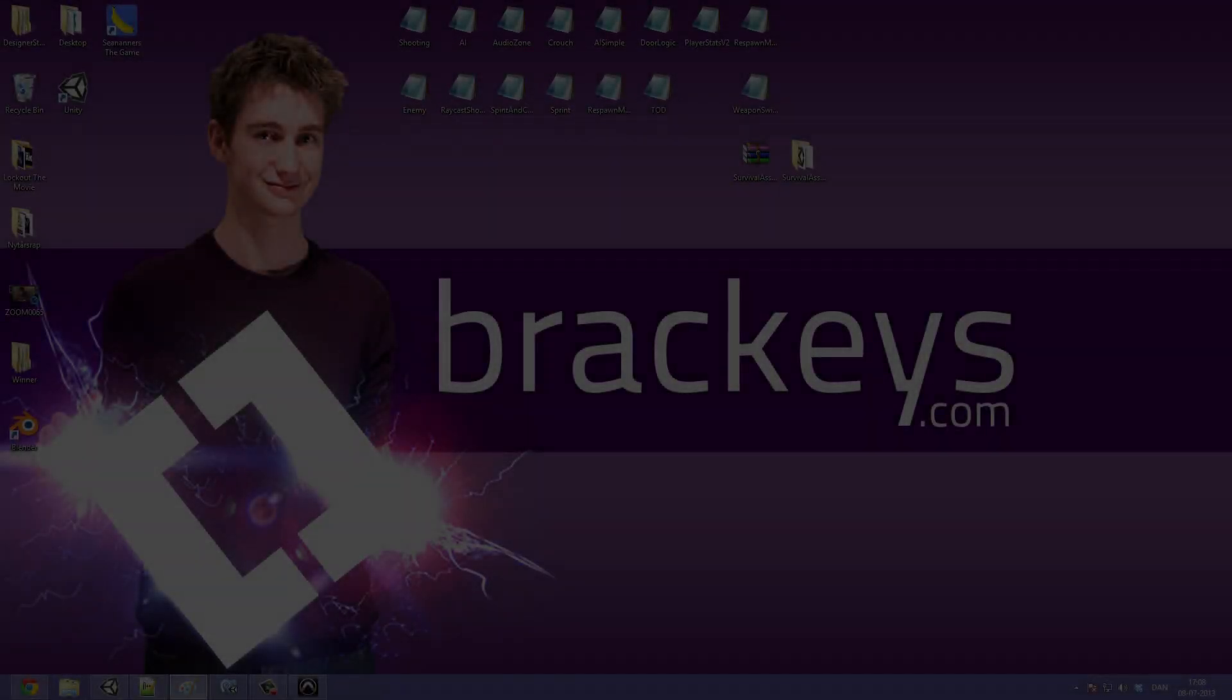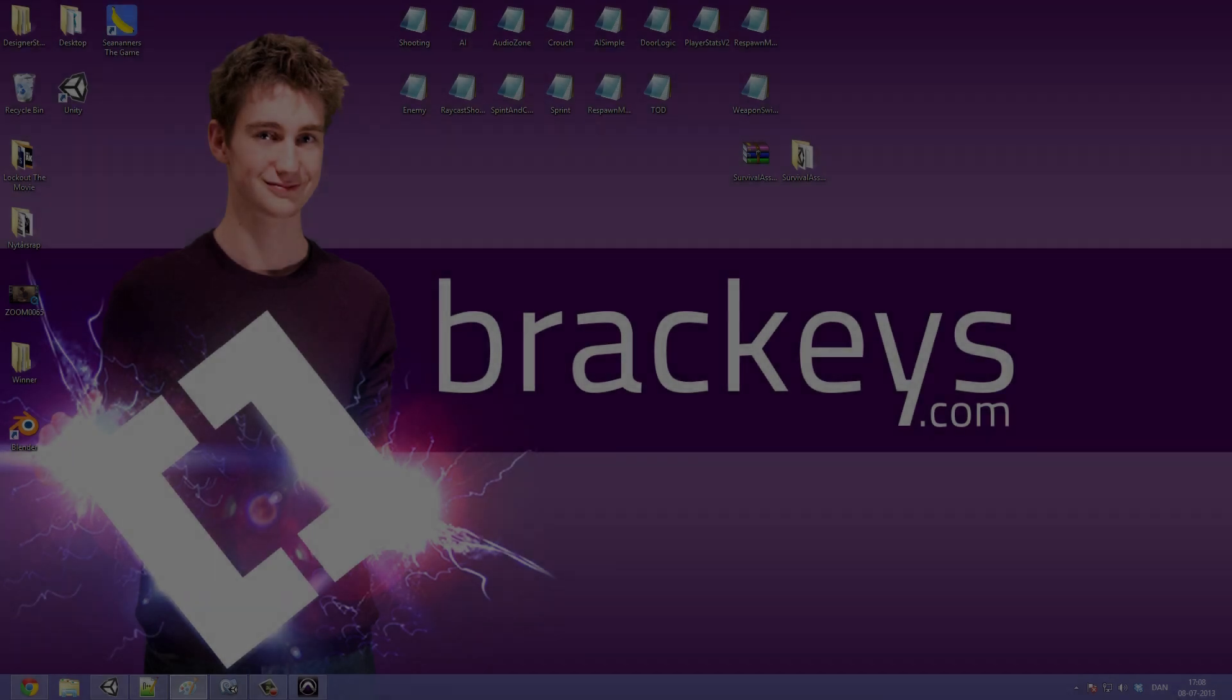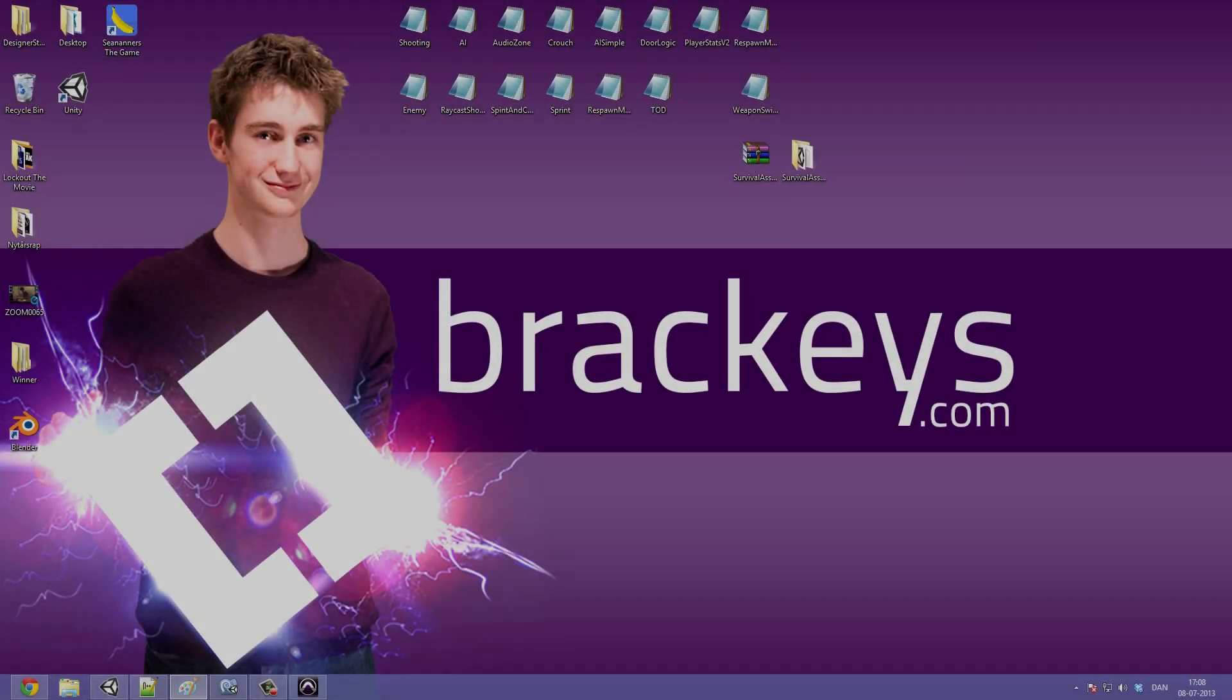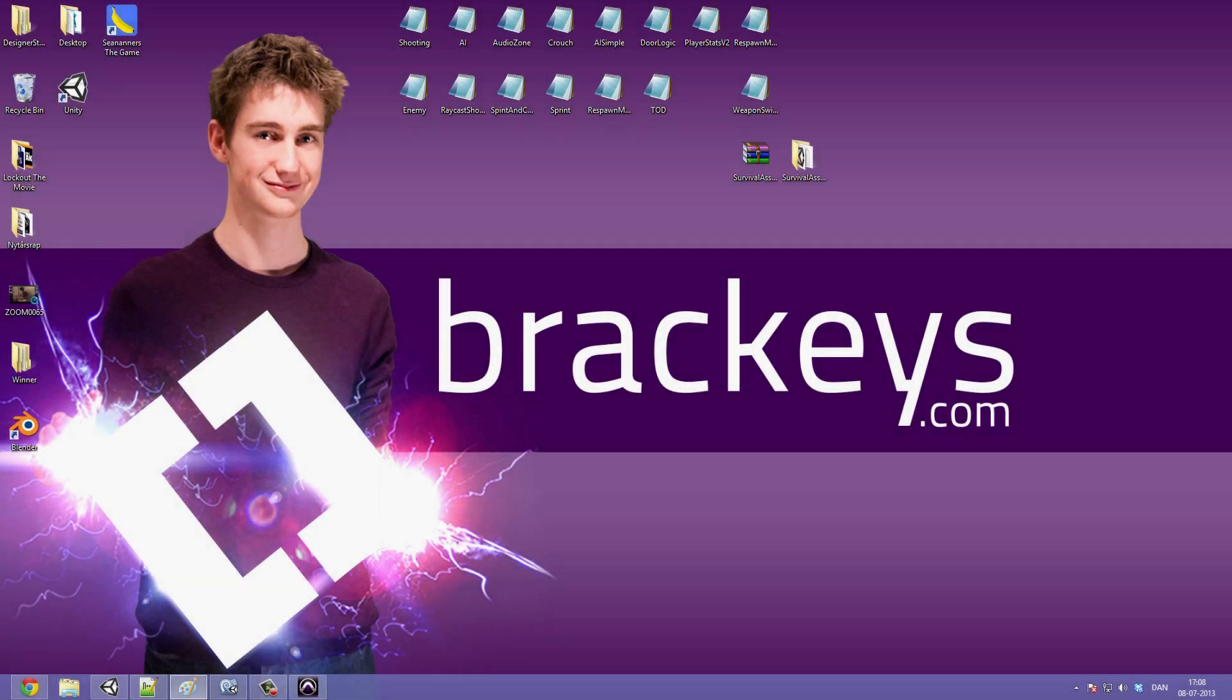Hello everyone and welcome to video number 30 part B in our survival game series by Bracky's. I'm the CEO of Bracky's and in this one we are going to continue where we left off in the last video.